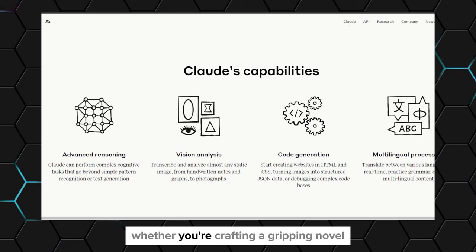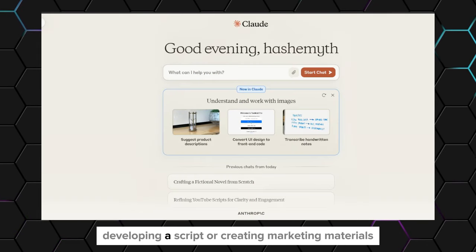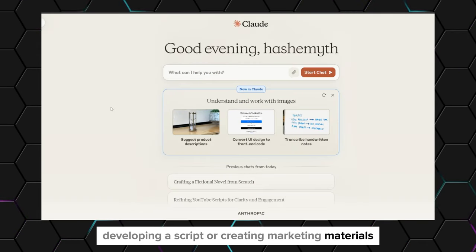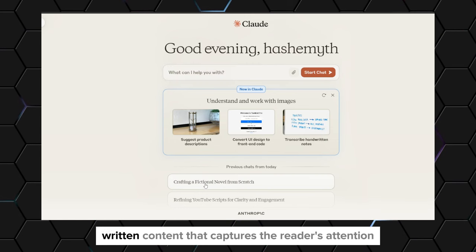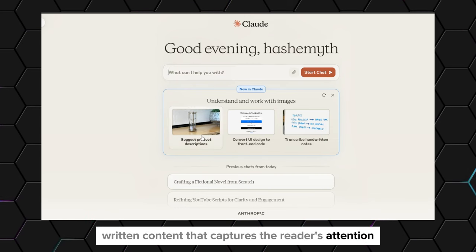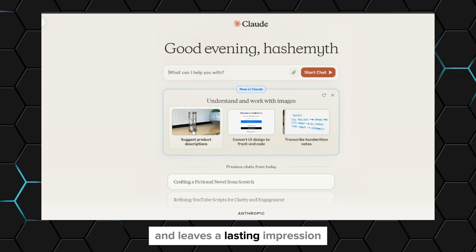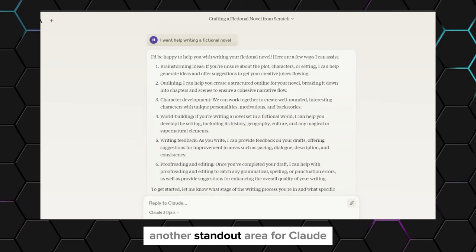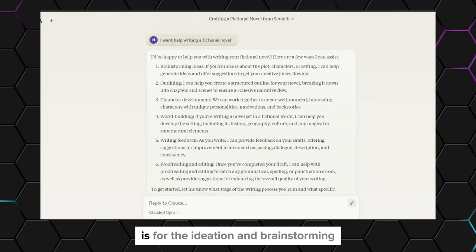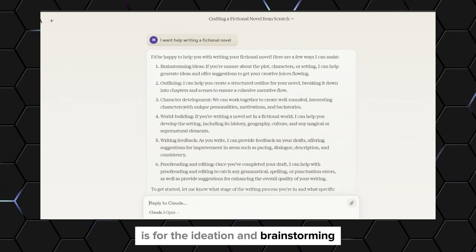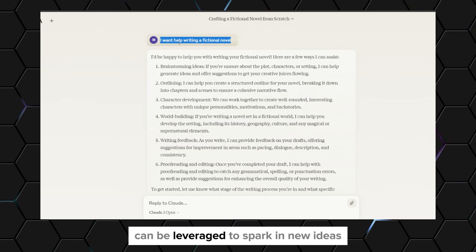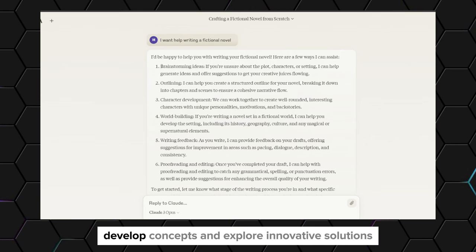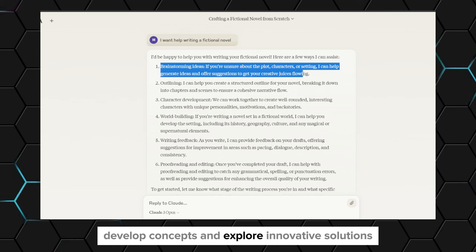Whether you're crafting a gripping novel, developing a script, or creating marketing materials, Claude can assist you in generating high-quality written content that captures the reader's attention and leaves a lasting impression. Another standout area for Claude is ideation and brainstorming. Its creative capabilities can be leveraged to spark new ideas, develop concepts, and explore innovative solutions.